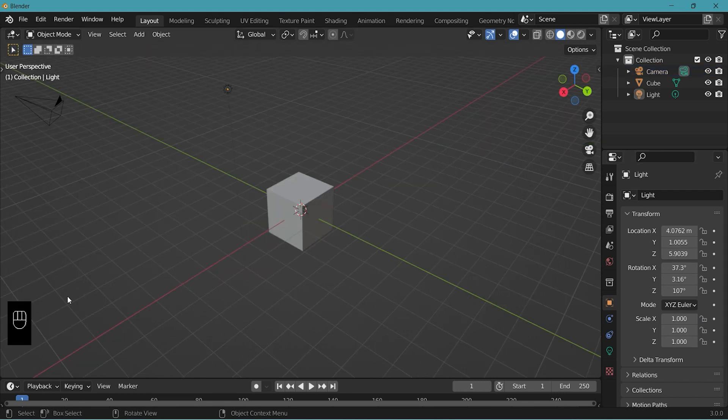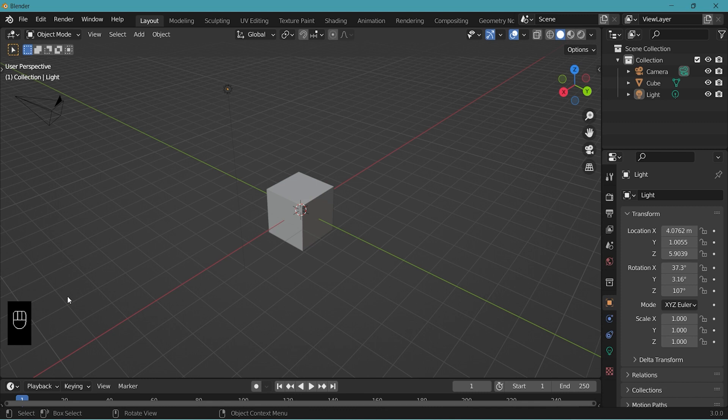I just activated a screencast key here down on the left corner so you can see what keyboard shortcuts I just used or which mouse button I used. Hopefully this will be helpful for you.